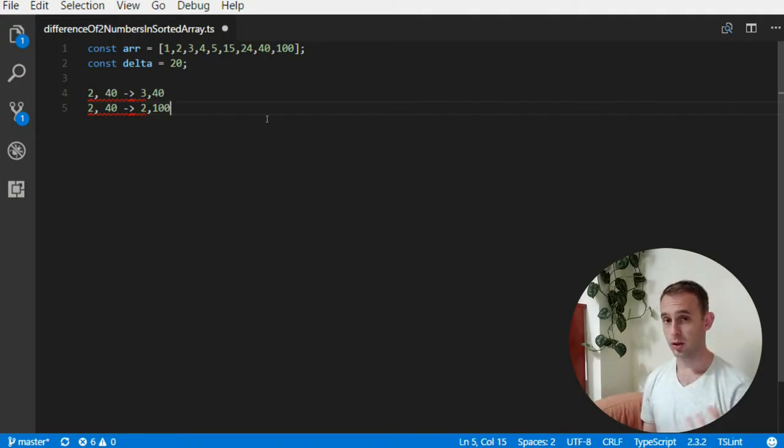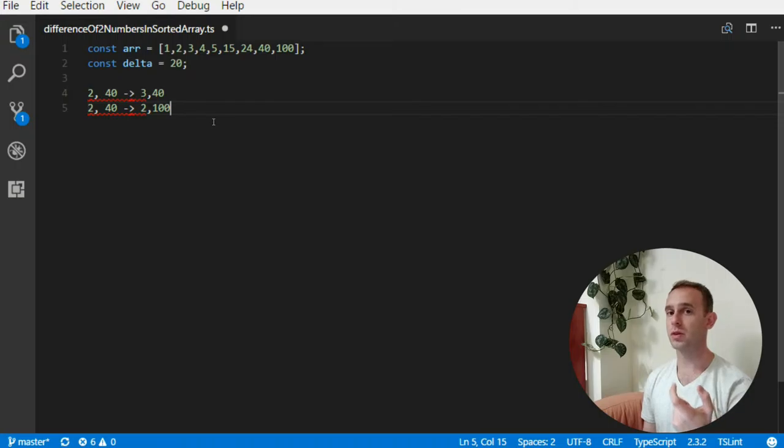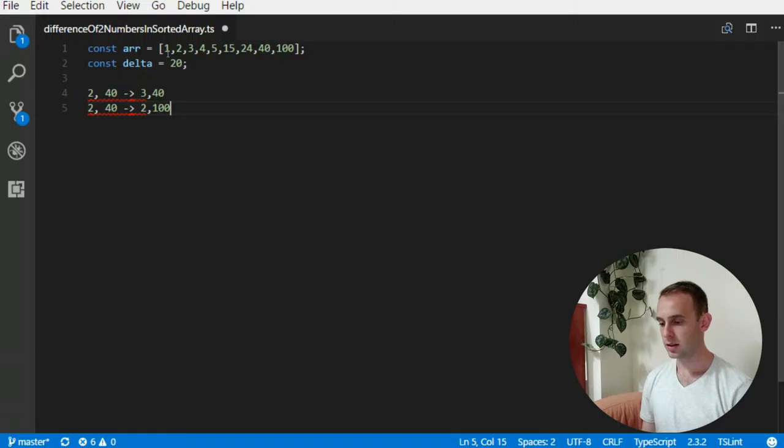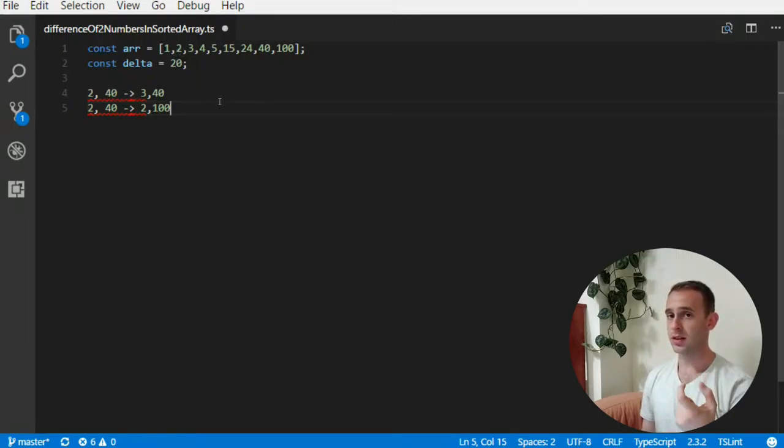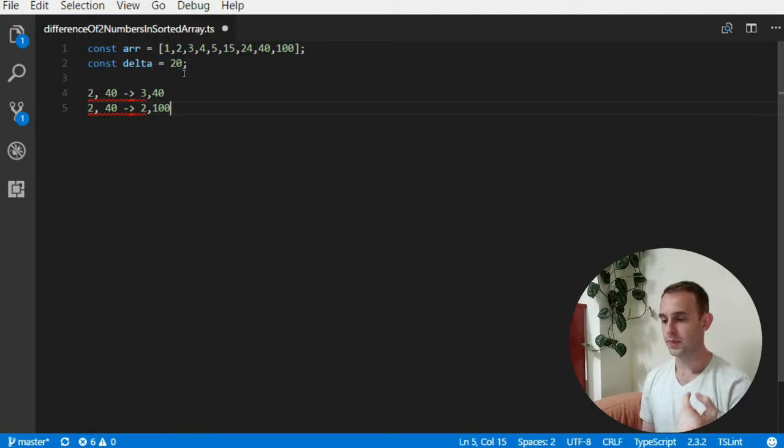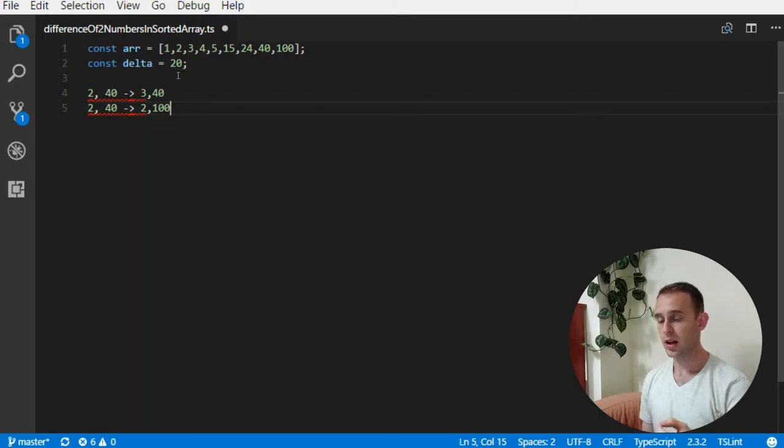So what we're gonna do, the motivation is we're gonna start with two pointers at the beginning of the array. The first two numbers that can become the difference that we're looking for, the delta.